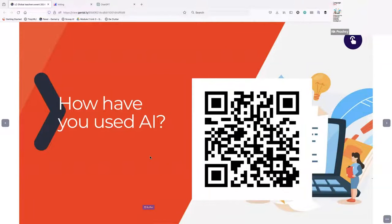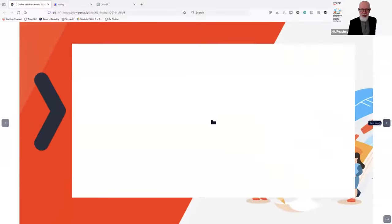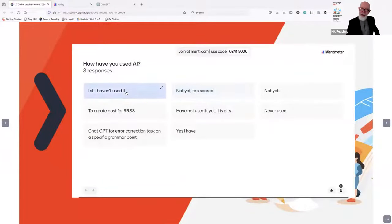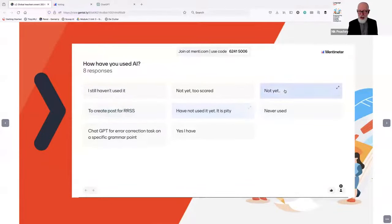I'll have a quick sip of tea to warm up — it's quite cold. Now if we go to my Mentimeter responses, I should be able to see some of your responses. Let's see what's coming through. Some people not yet — too scared. Don't worry, nothing to be scared of. I'll show you a few things you can get started with. Haven't used it yet. Not sure. Not yet. Never used it.